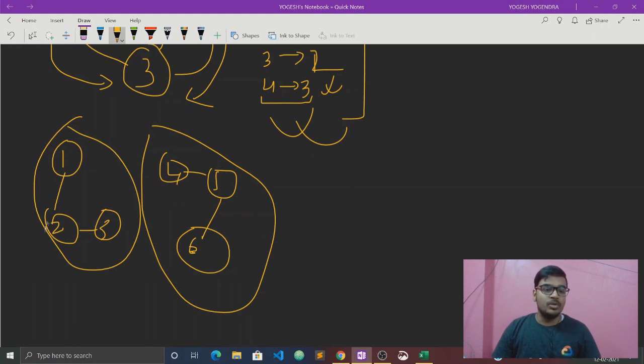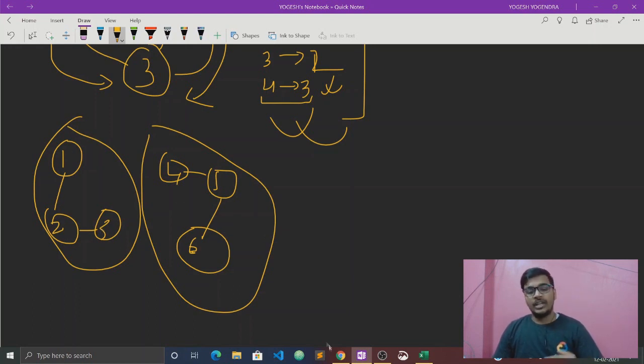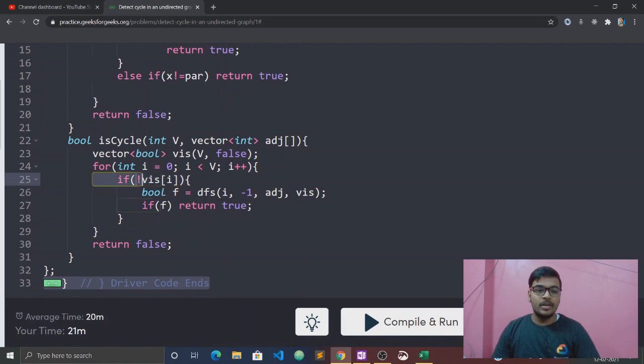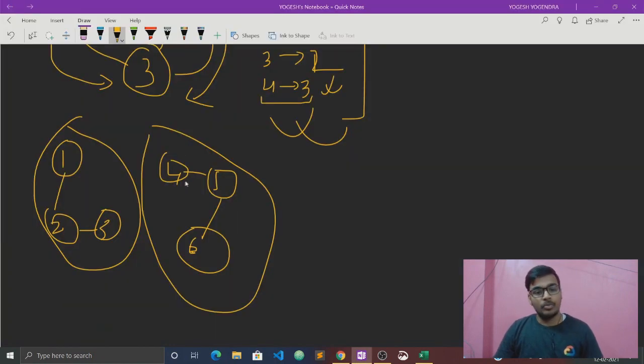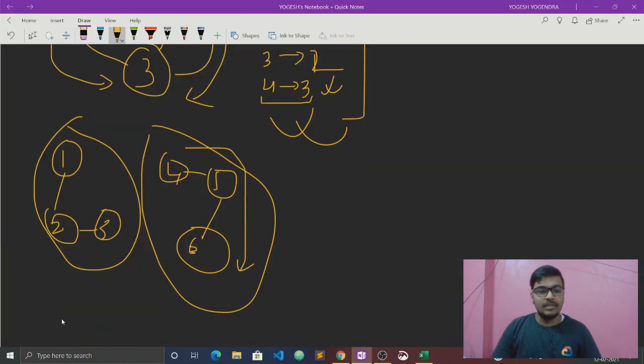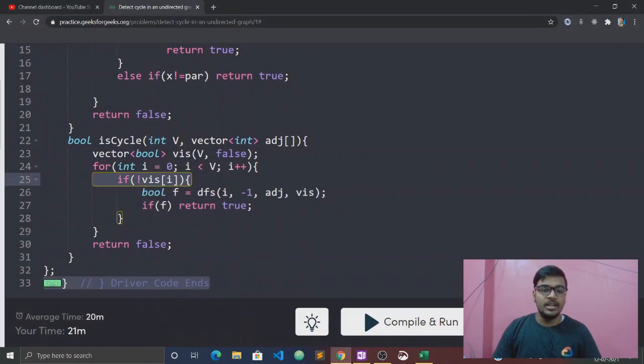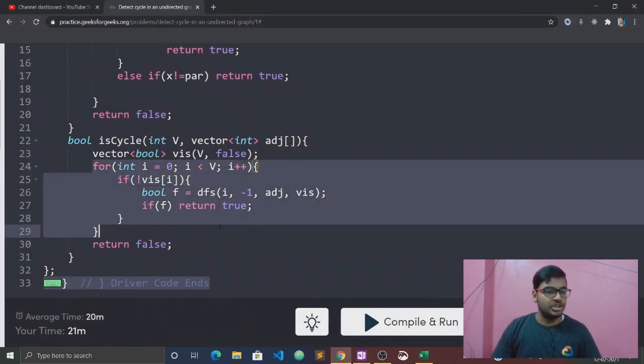If we loop, one, two, three will go. Then we will check that it is not visited. Two, three will not go again. Four will go, then five, six will go through DFS. This is why we have a loop - because a disconnected graph can be given. Okay? This is so much.